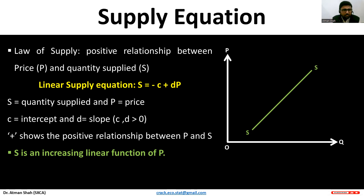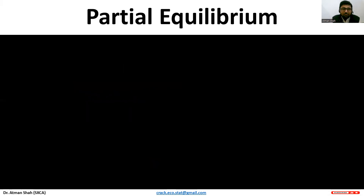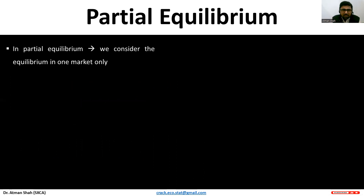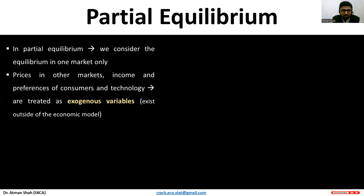In partial equilibrium, we consider the equilibrium in one market only. Prices in other markets, income and preferences of consumers, and technology are treated as exogenous variables — meaning these variables exist outside the economic model.